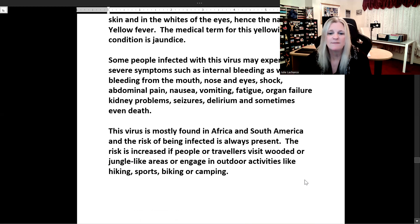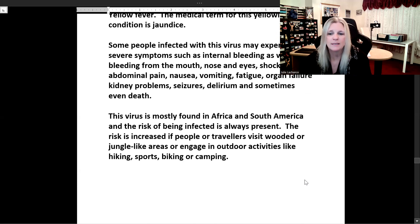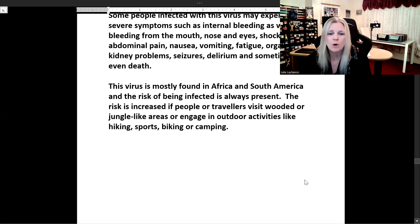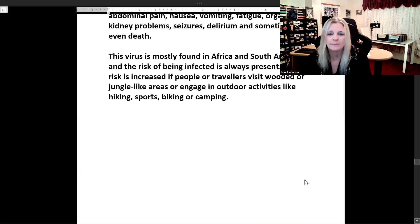Yellow fever is mostly found in Africa and South America and the risk of being infected is always present. The risk is increased if people or travelers visit wooded or jungle-like areas or engage in outdoor activities like hiking, sports, biking, or camping.